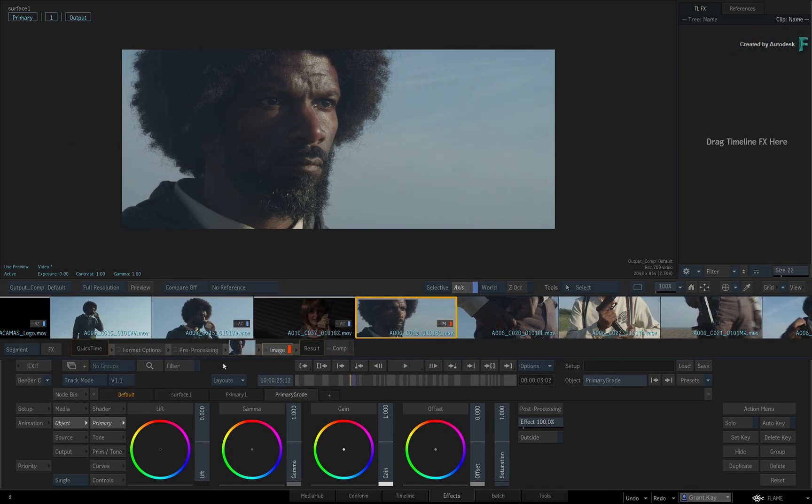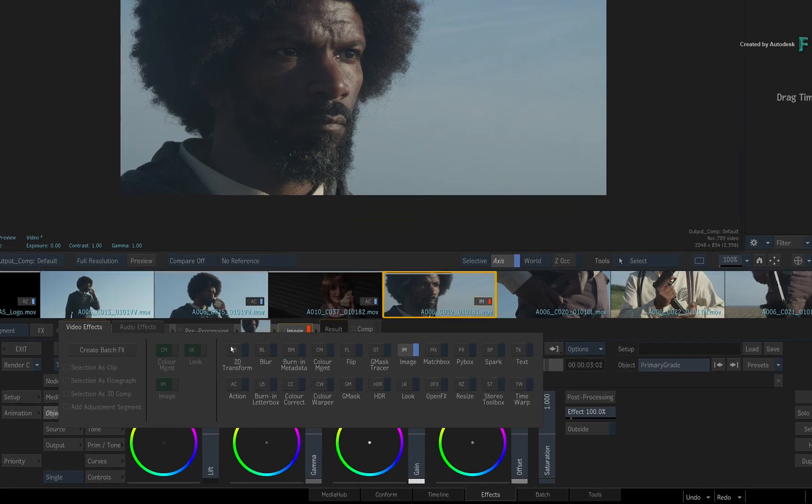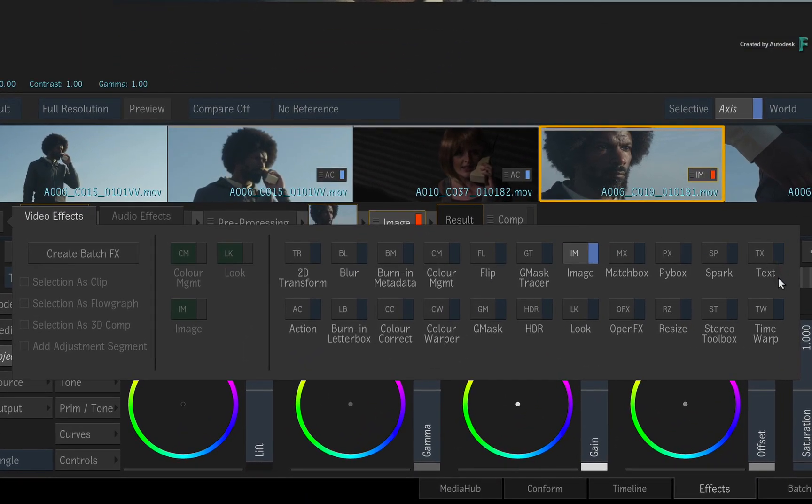The reason for stating the obvious is that the Effects Environment is also used for other Timeline Effects applied to the selected segment.